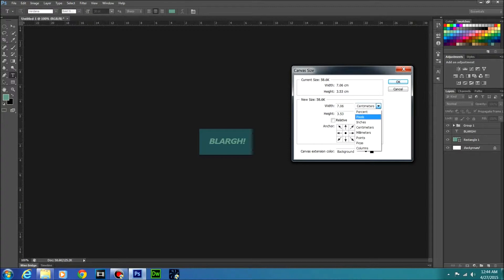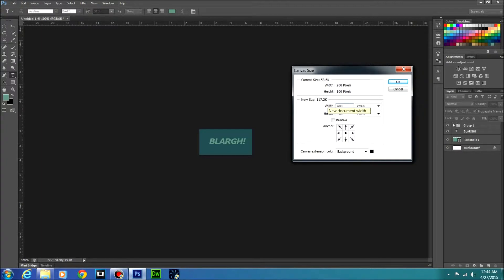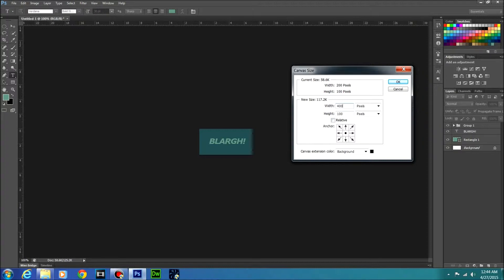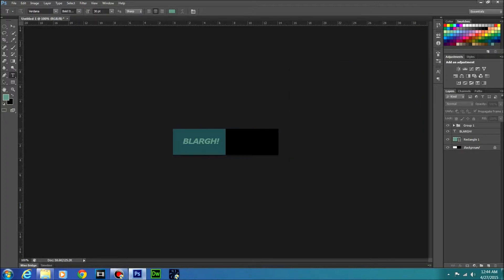So with centimeters needs to be pixels, and instead of 200 by 100 you're going to do 400 by 100 or whatever double. One of them has to be double basically of what the other one was. And then the anchor, because I don't want to stack it, I want to do it to the side, so I'm going to move this little dot to here and I'm going to hit OK.